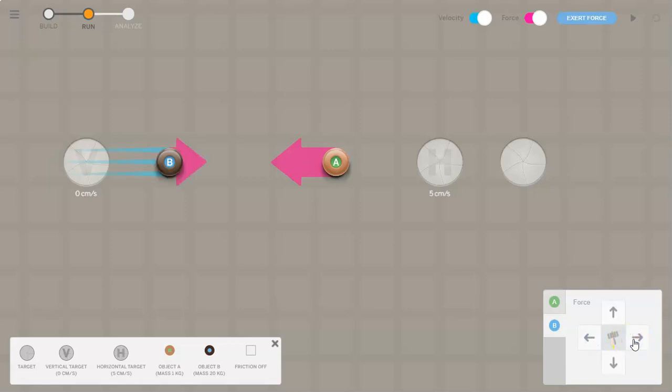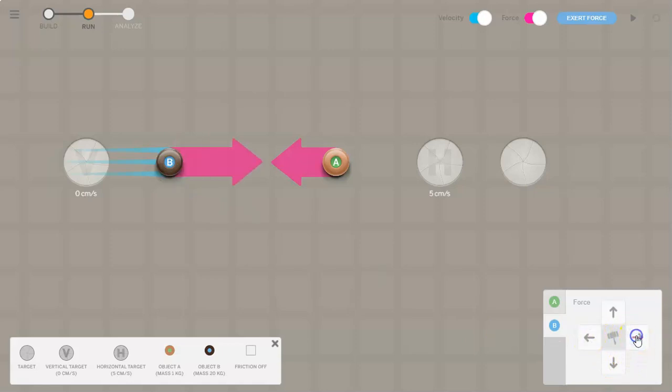Every time you hit it you increase the velocity by one centimeter per second. Right now it's at one, this will be two, three, four, five, six, so on and so forth. You can adjust the speed here as well.